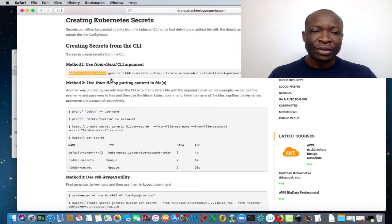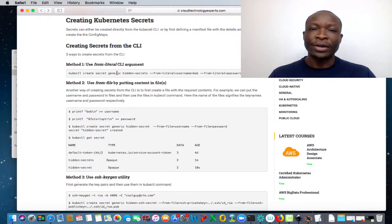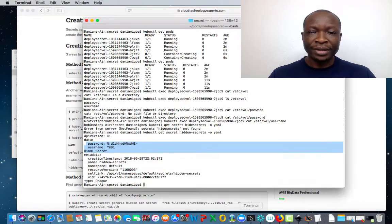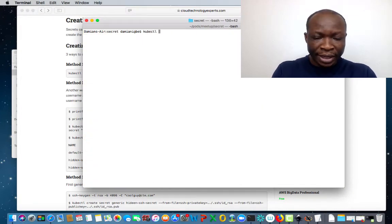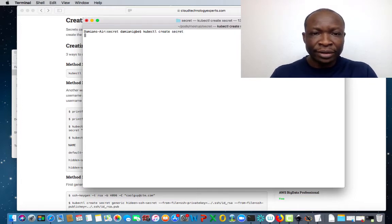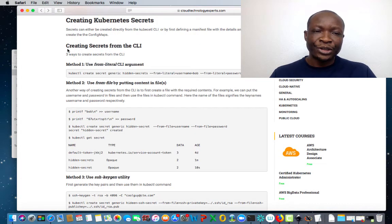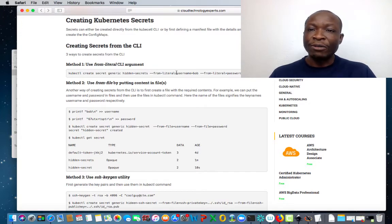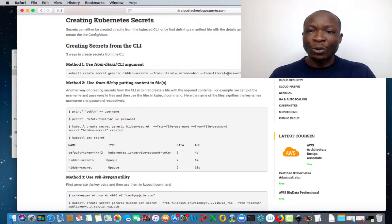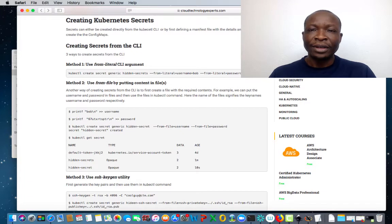With kubectl create secret, you can specify a type: generic, TLS, or Docker registry. Here we're going to use generic. So here's the name for the secret, and then you are passing two variables — one called Bob as a username, and we're passing the password as well. So this secret contains two data.